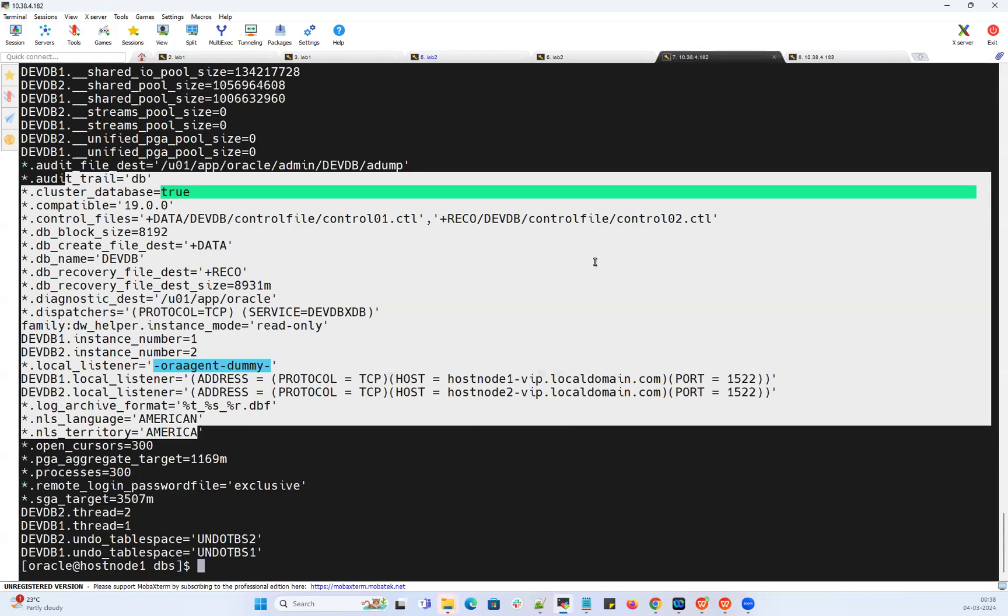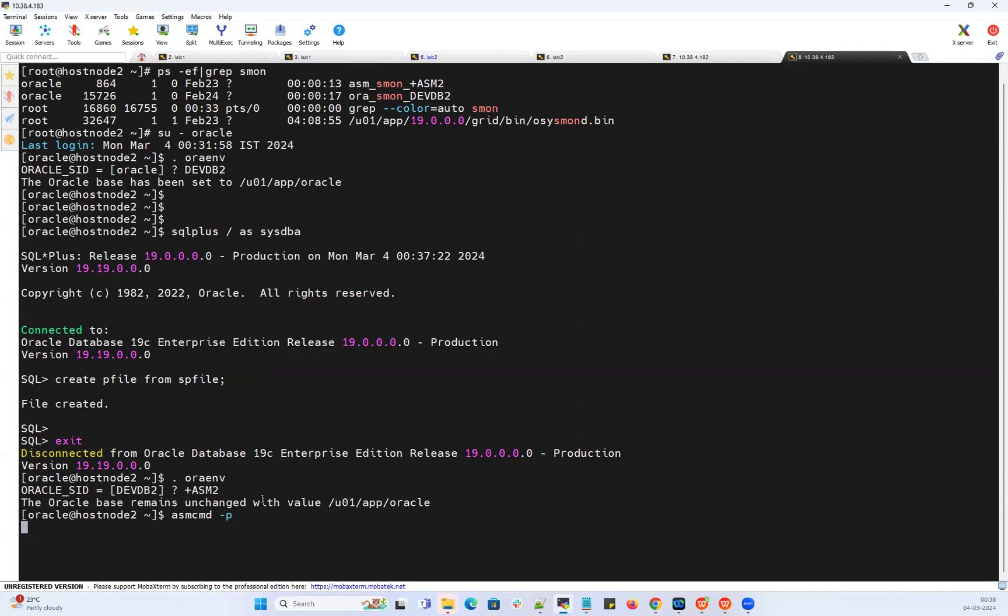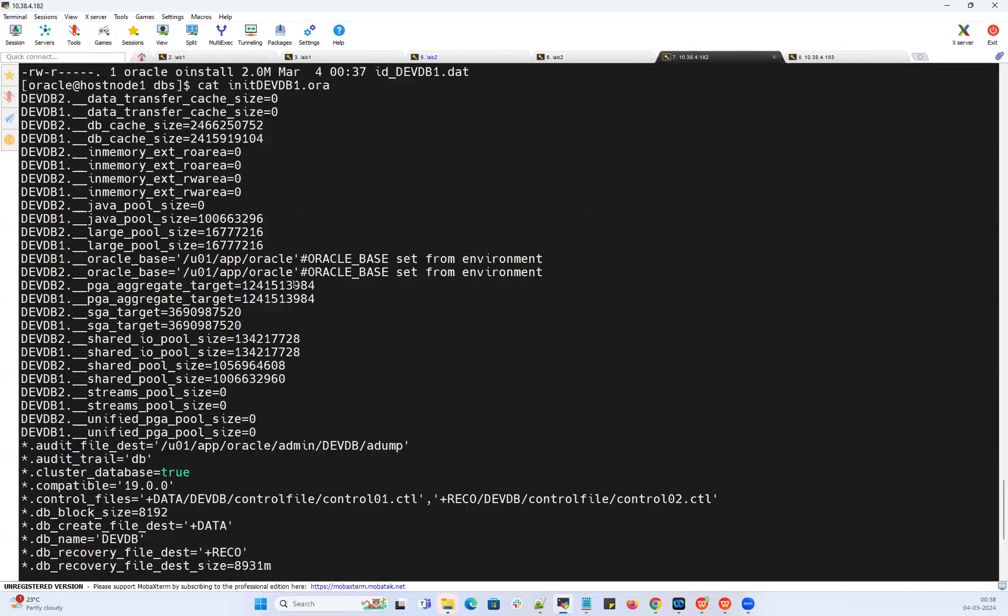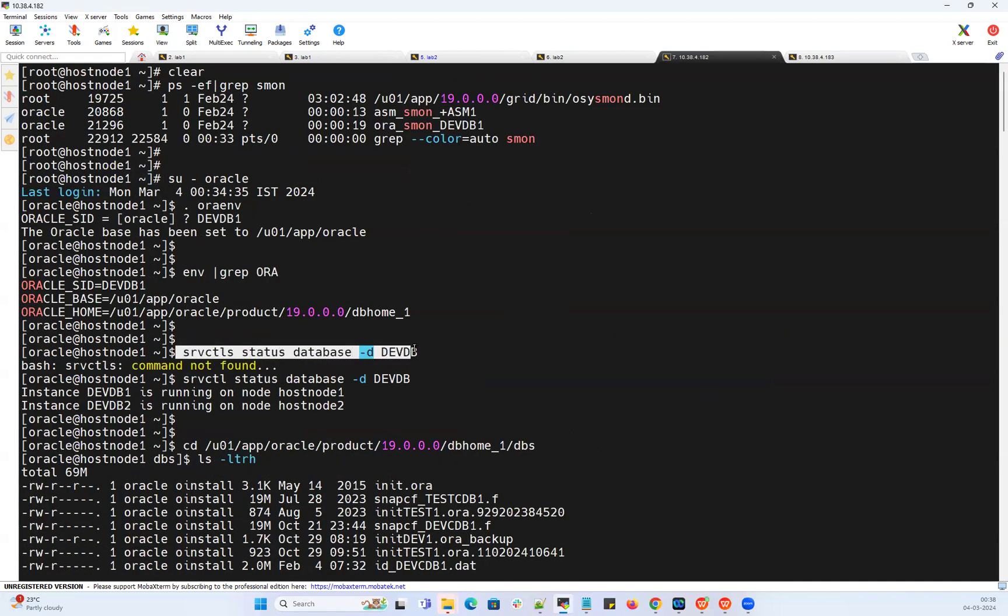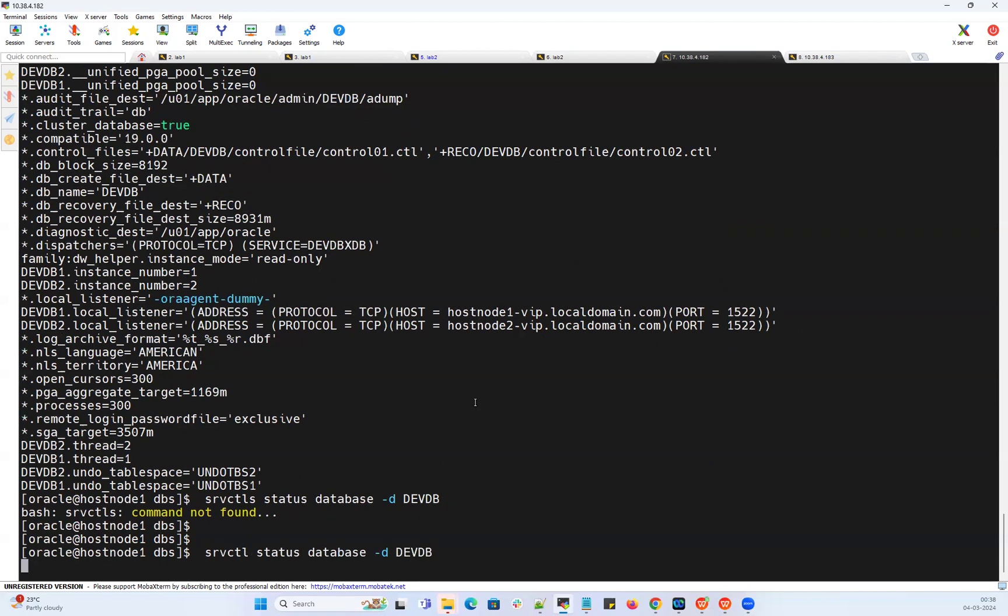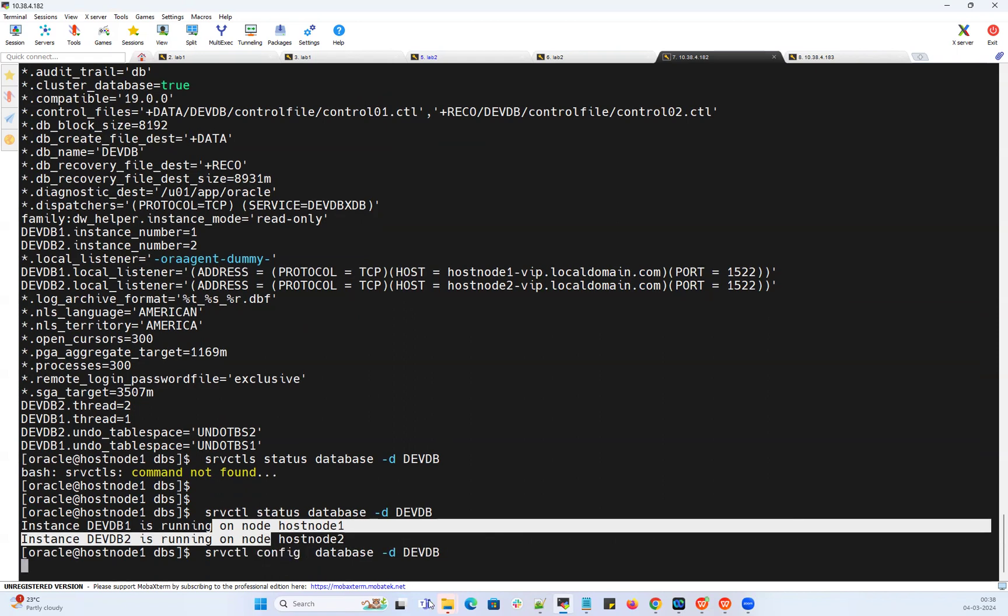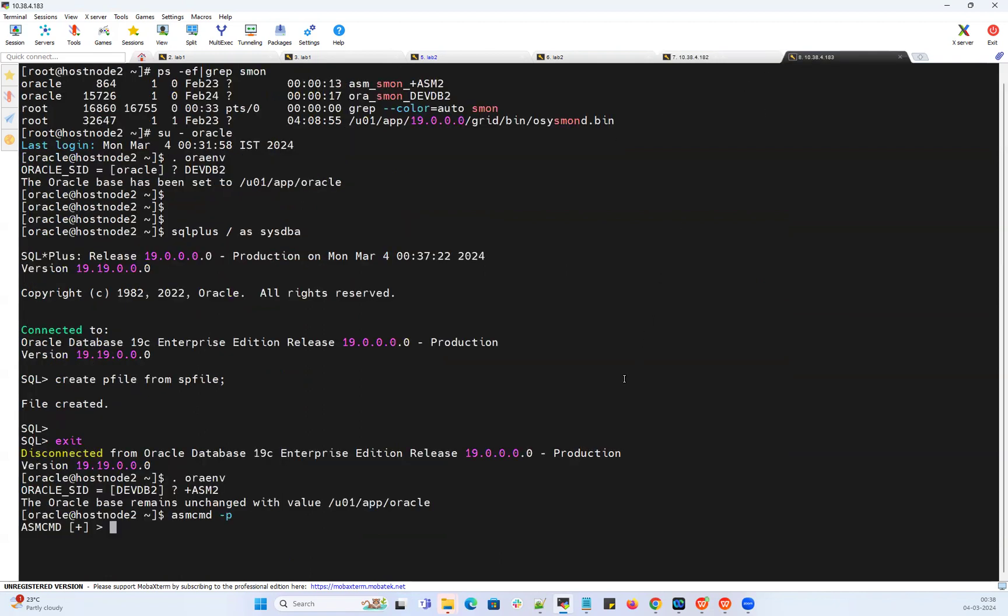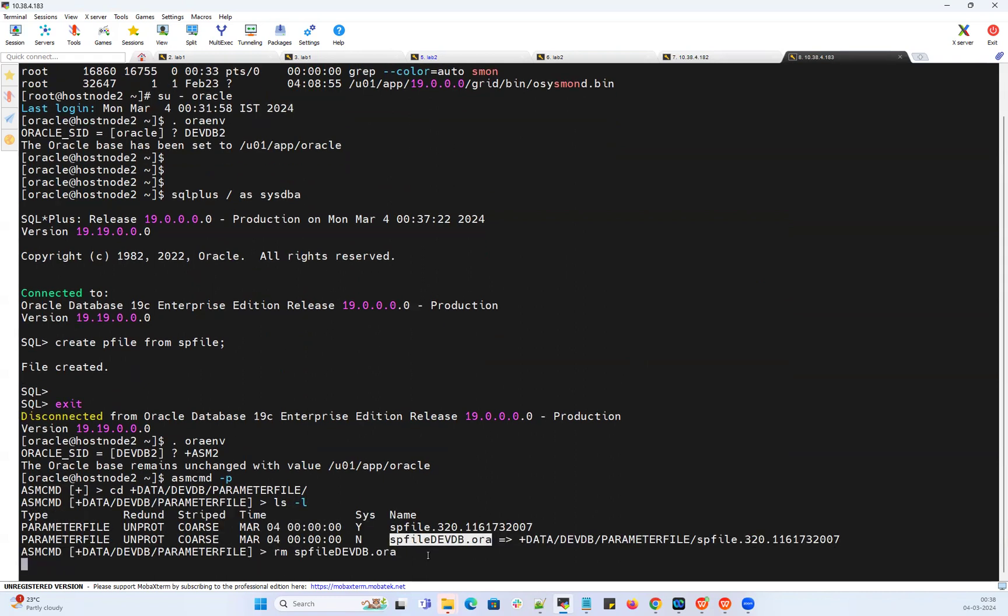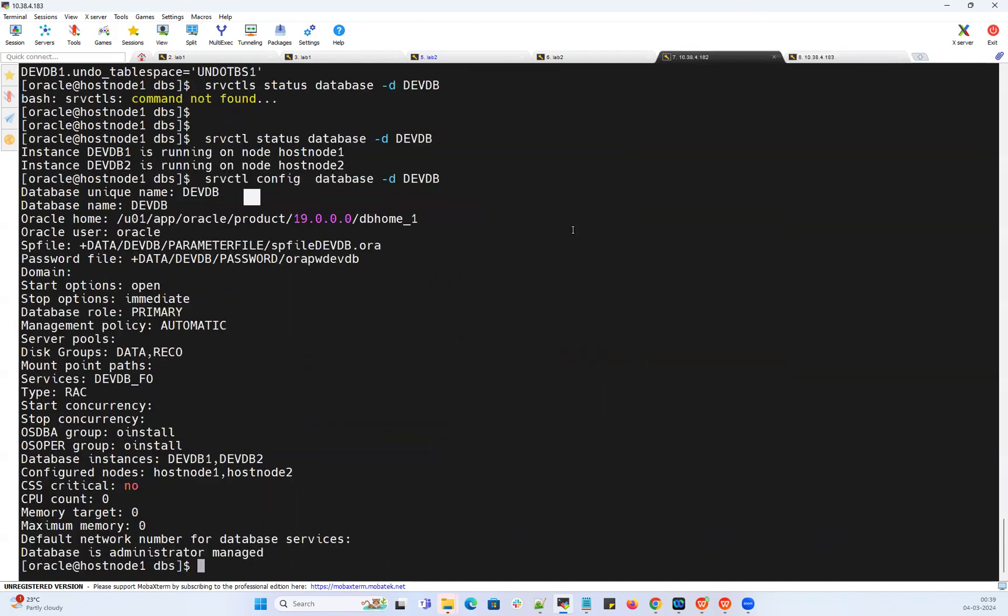What I wanted to demonstrate here is from the second node, I will set the environment variable to my plus asm2, asmcmd. I can go ahead and remove this particular config parameter. If I do srvctl status devdb, it's running from both node 1 and node 2. If I do config database for that devdb, it says where is my SP file. If I can go into that location here in my second node, I have this SP file. I'm going to go ahead and remove that SP file. SP file got removed.